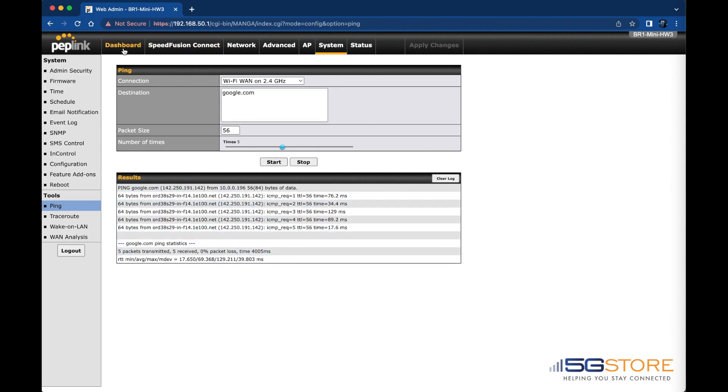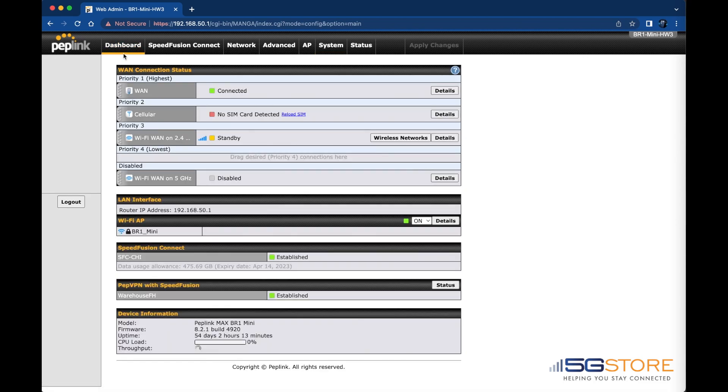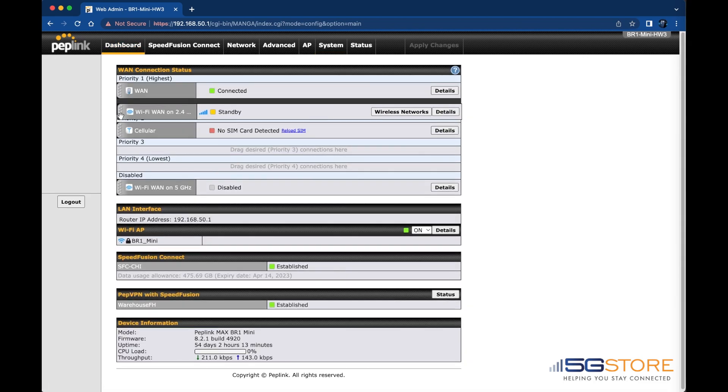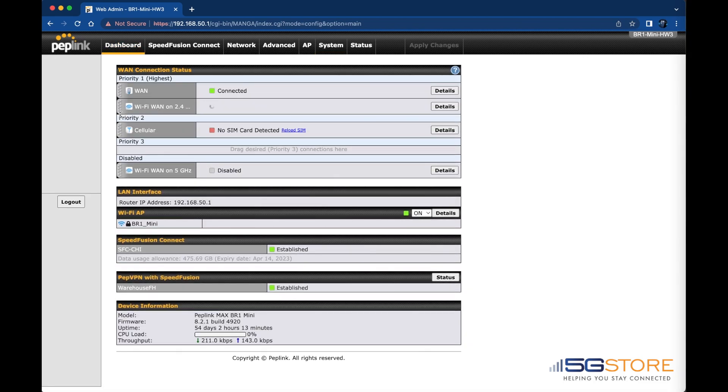Alternatively, we could go back to the Dashboard tab and move the Wi-Fi WAN into priority 1. The status then changes from Standby to Connected.